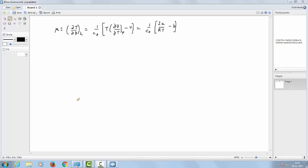In this video we want to show you that the Joule-Thomson coefficient, which is defined as the partial derivative of temperature with respect to pressure at constant enthalpy H, is equal to 1 over CP within brackets: T multiplied by the partial derivative of volume with respect to temperature at constant pressure, minus V.